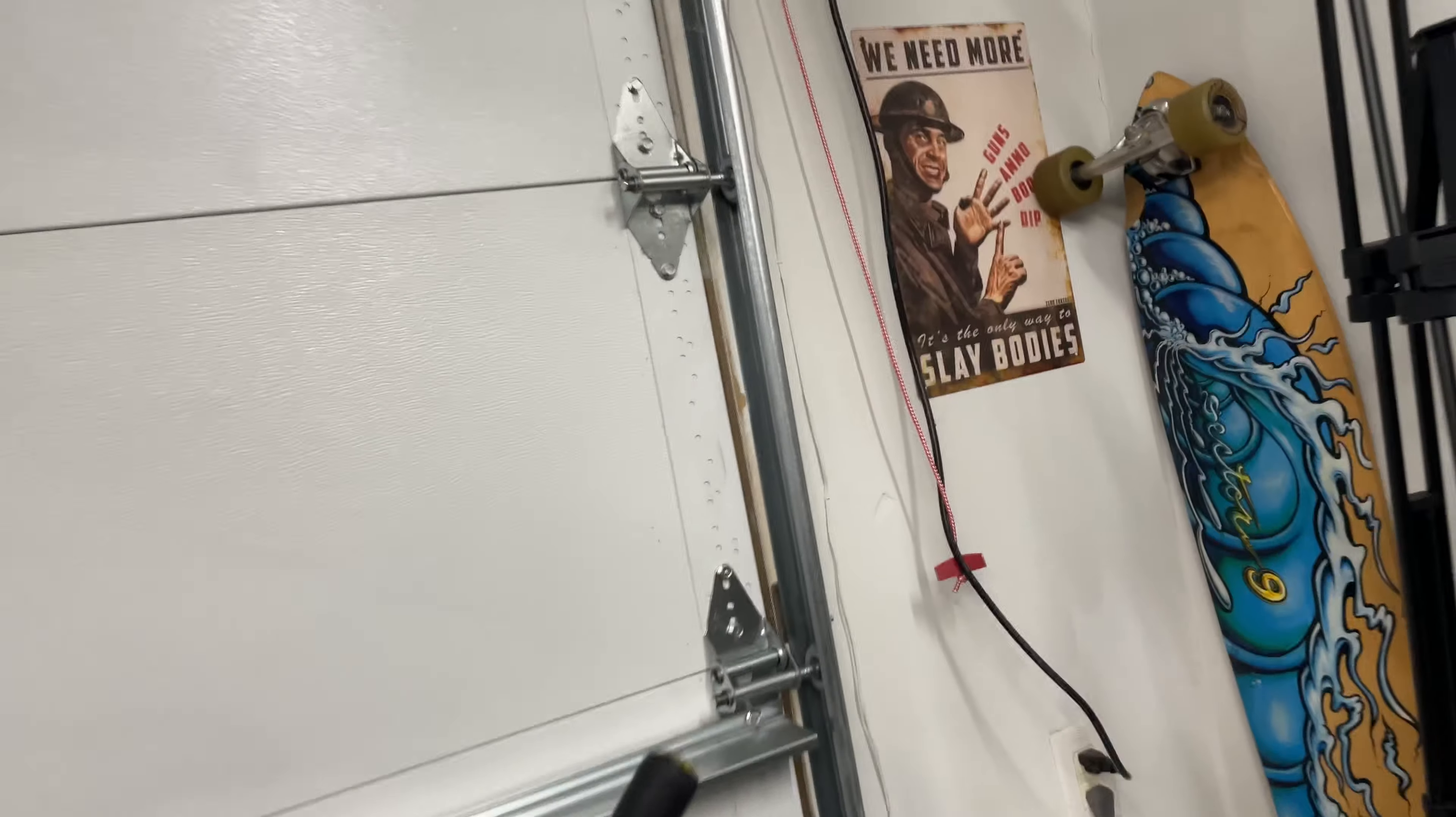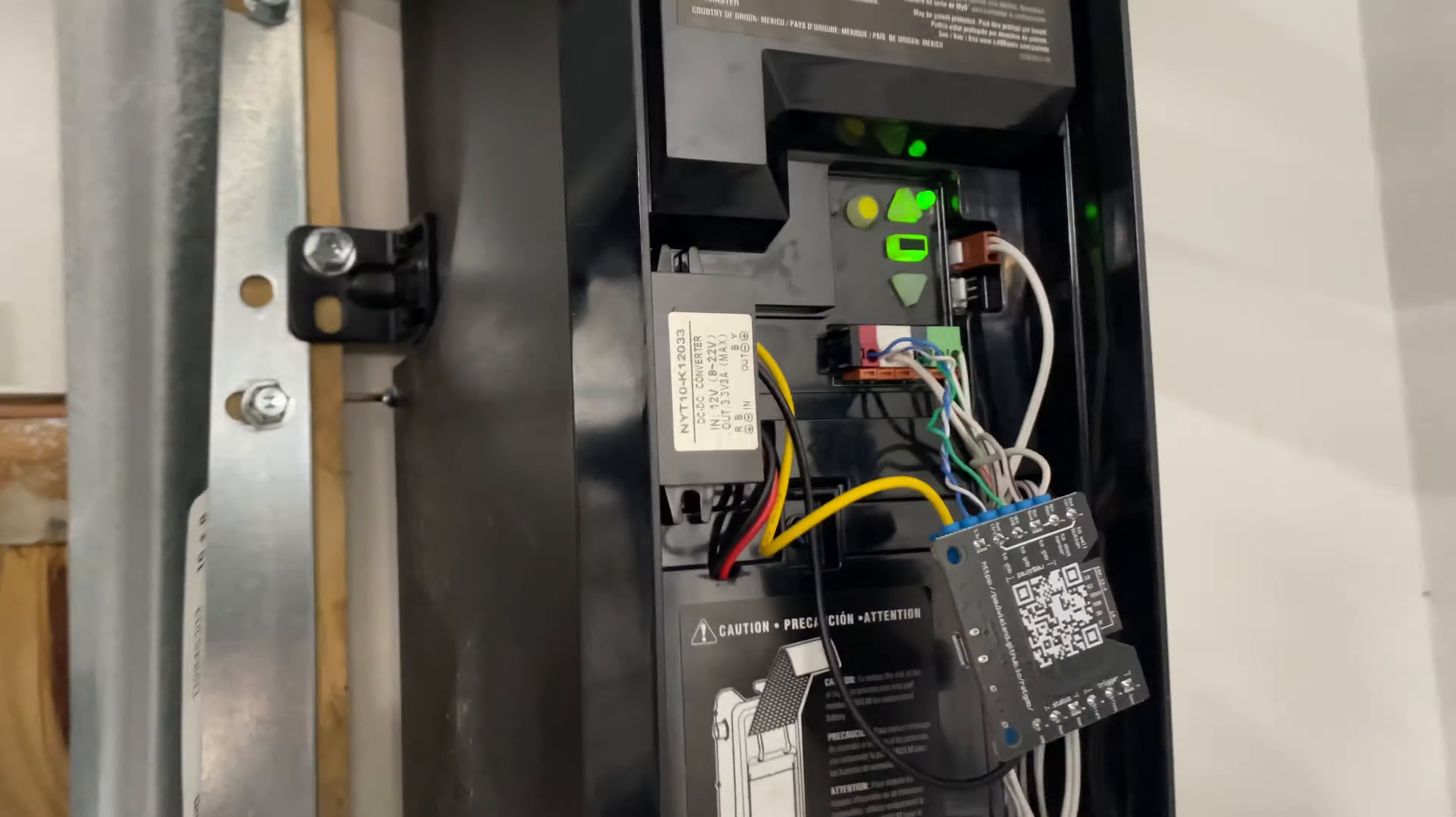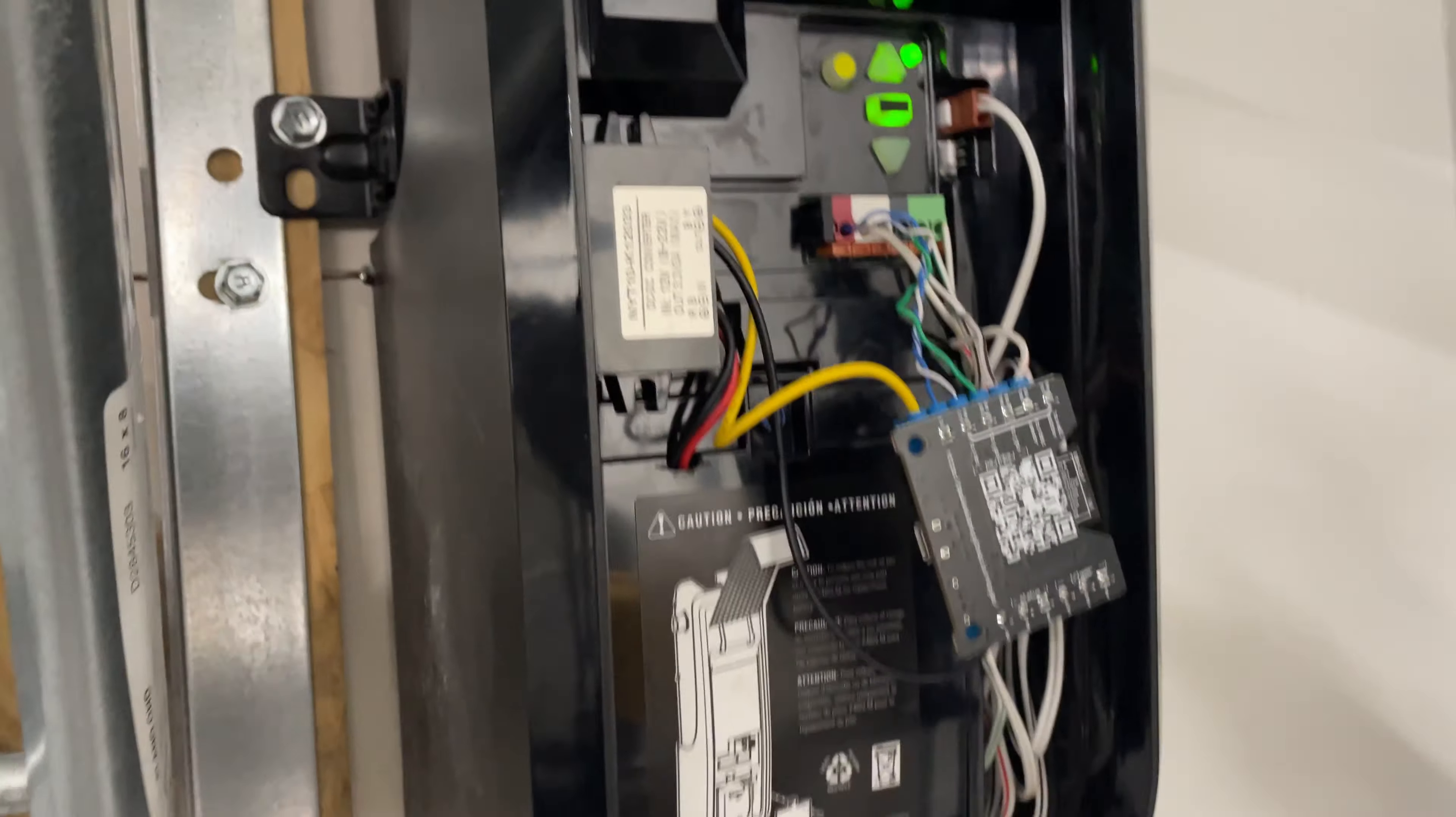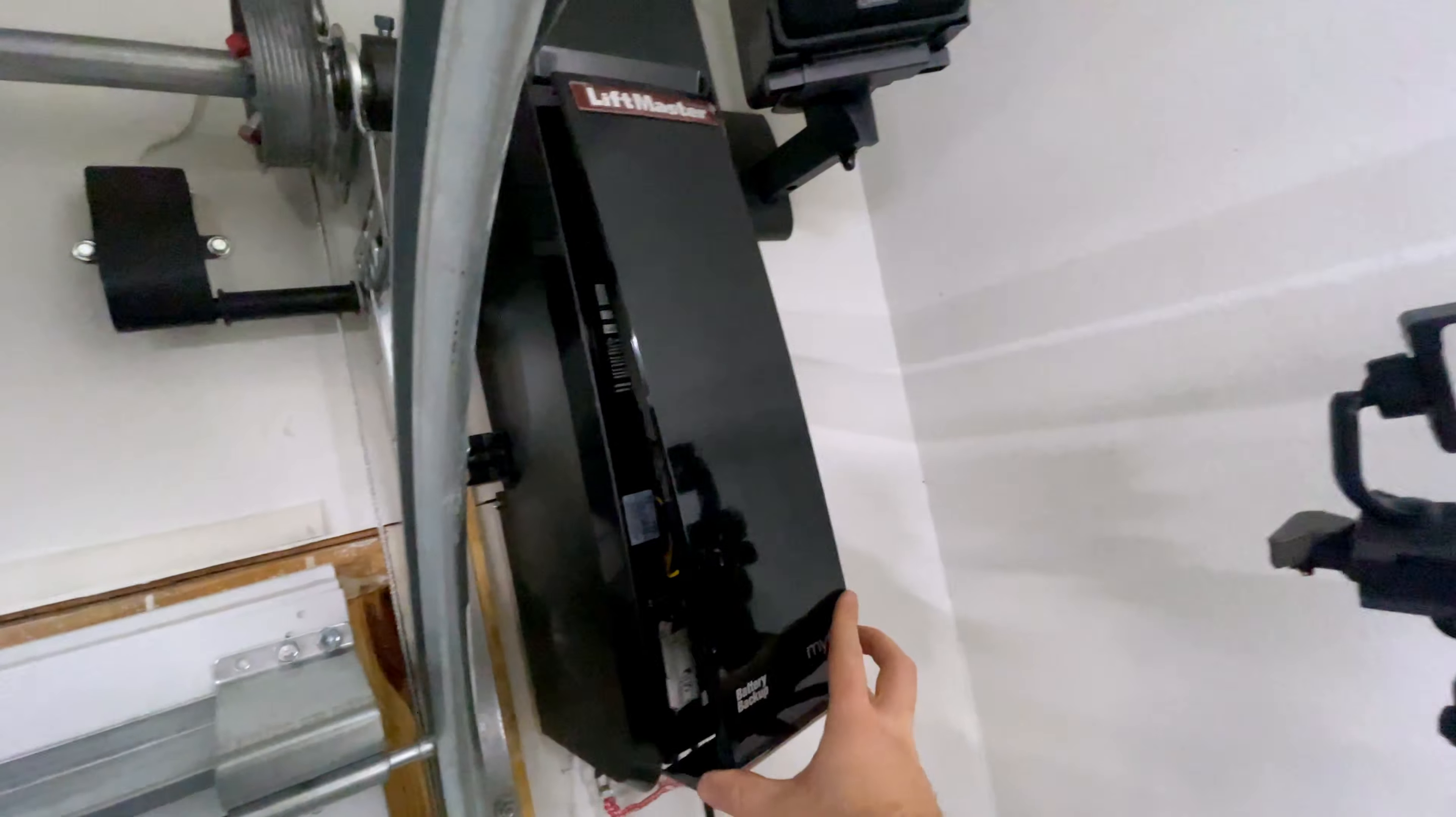Little different with the jack shaft opener. The wires are the same, but with the battery and the buck converter, I think we're good to close this up.